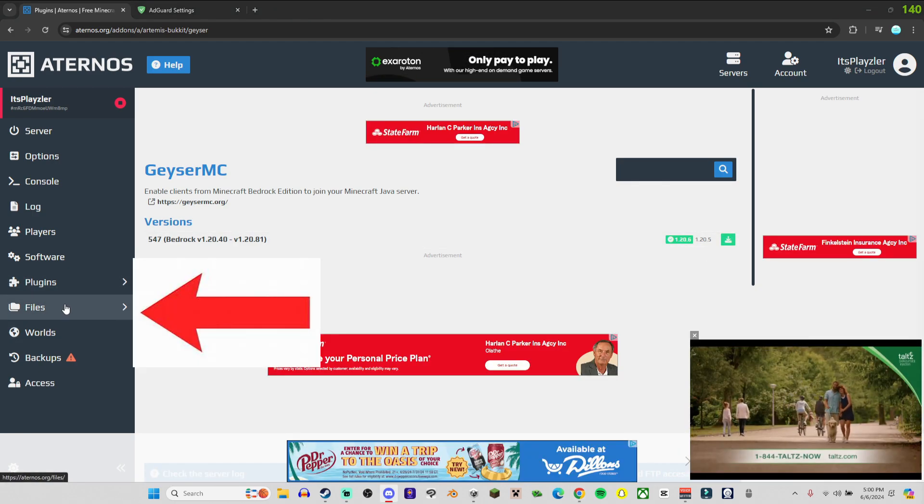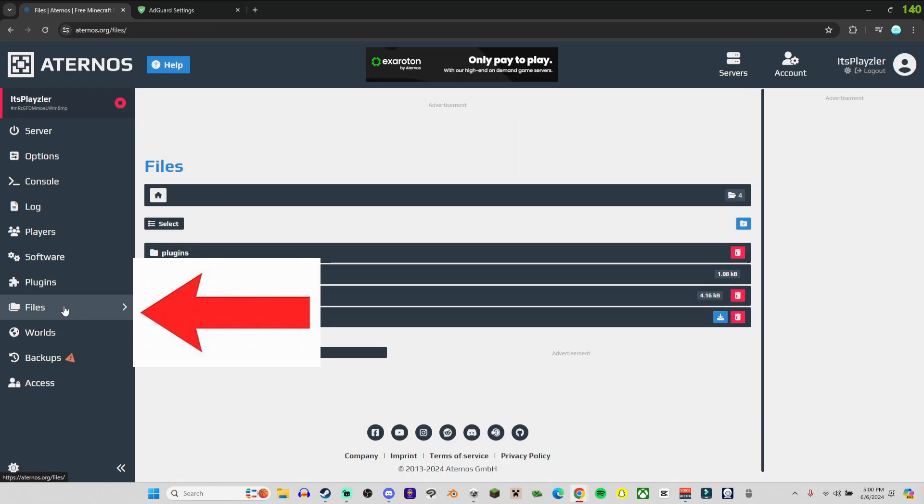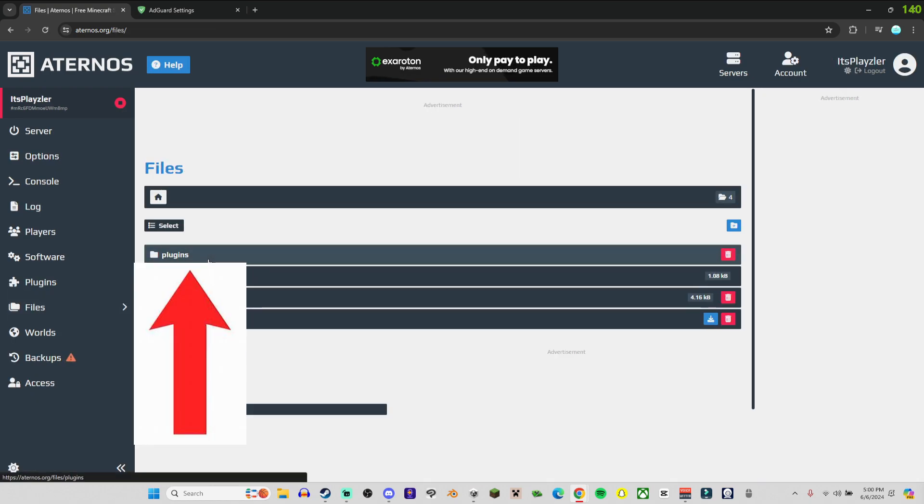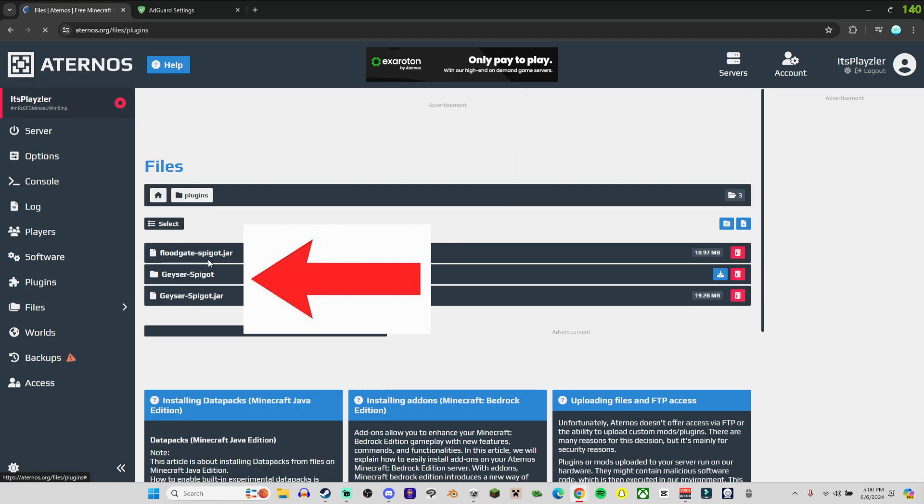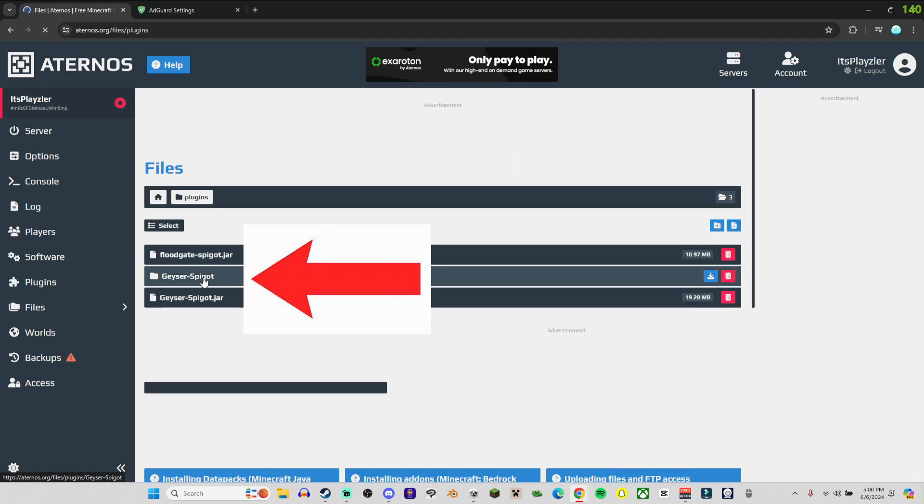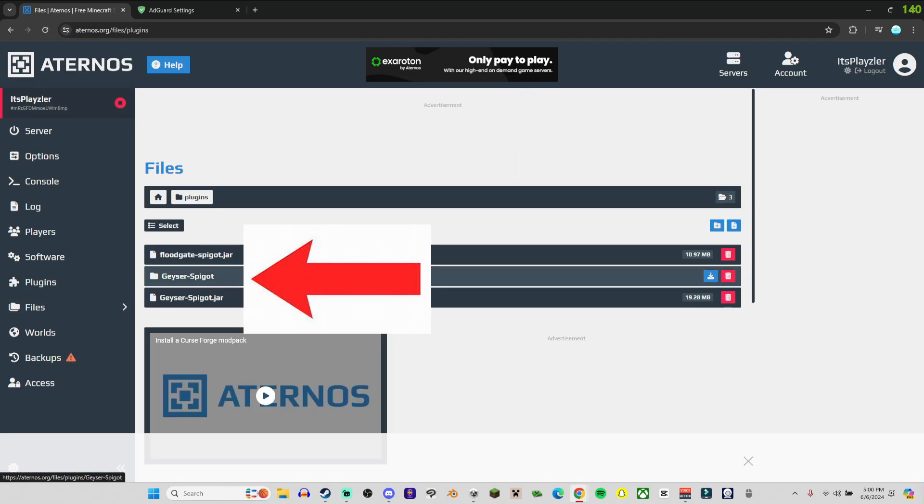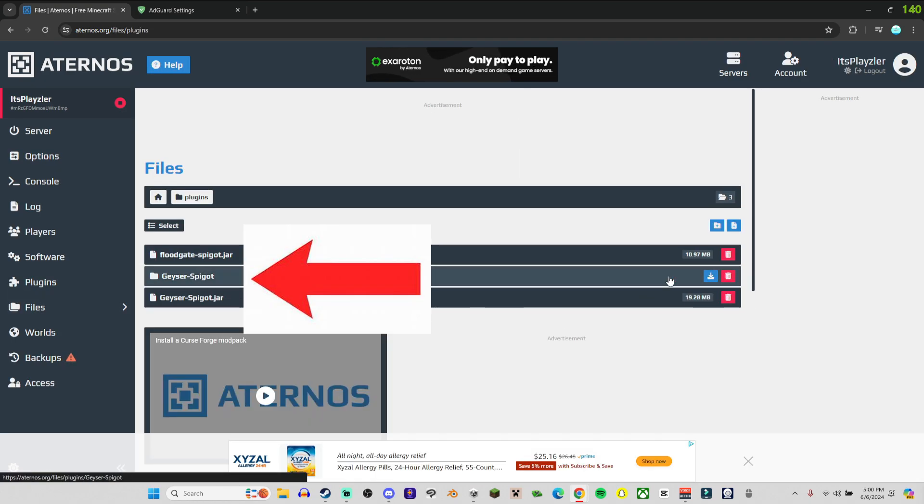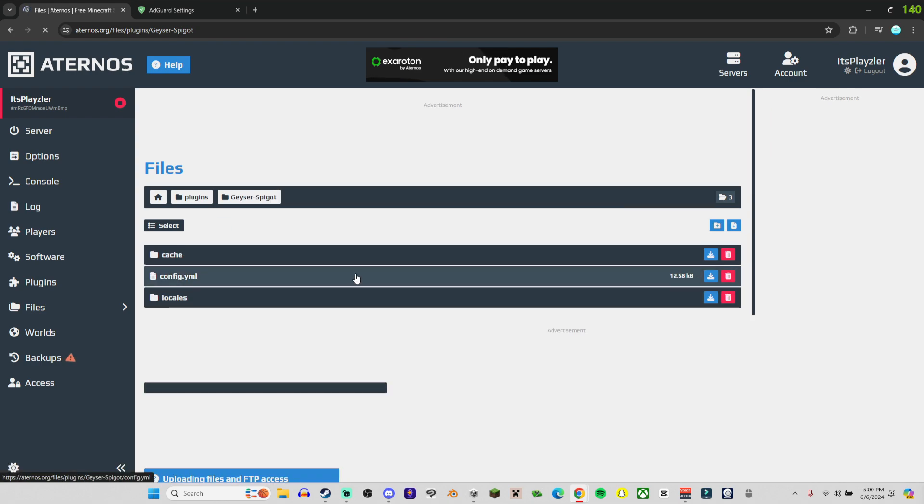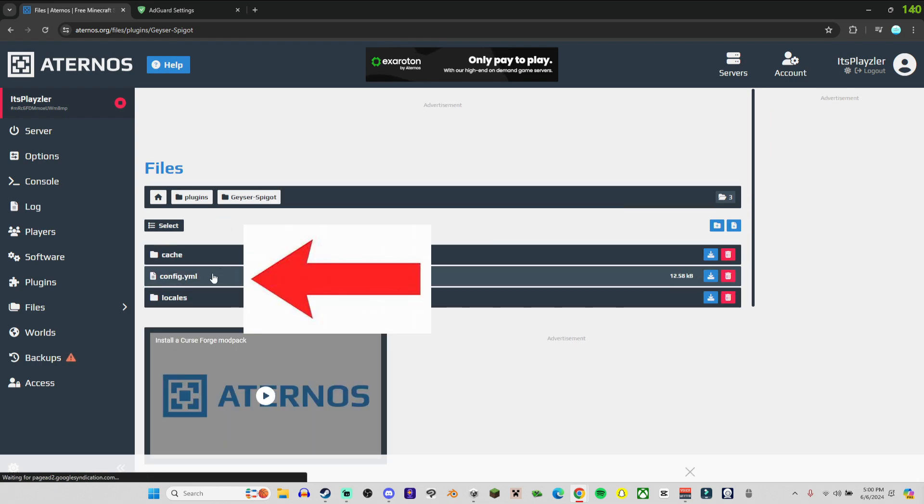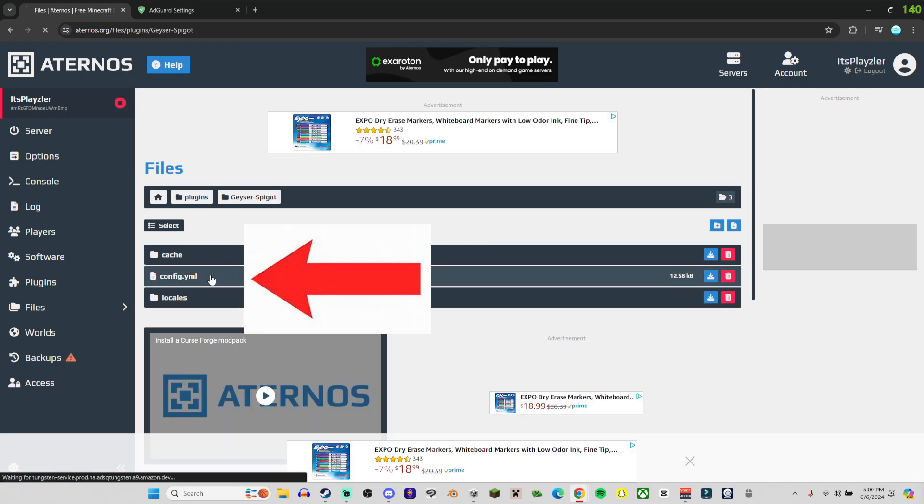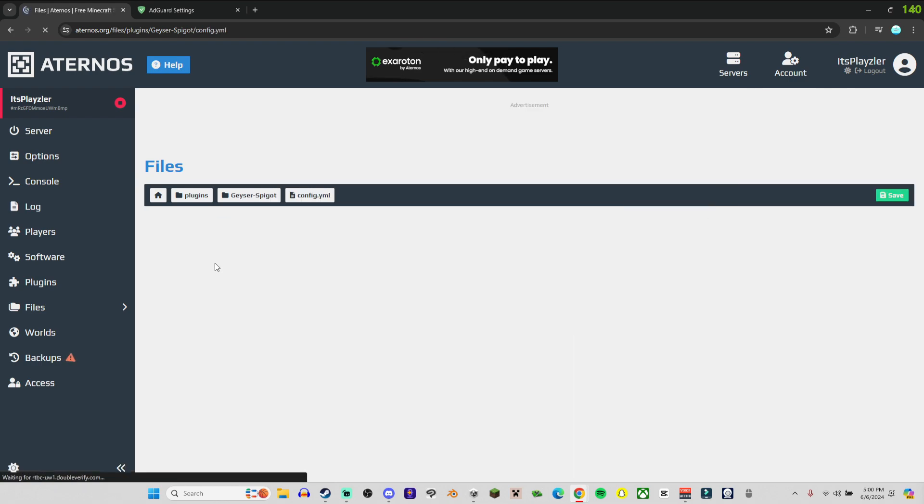All right, once that's done go to Files, Plugins, and then Geyser Spigot and click on it. Then go to config.yml.